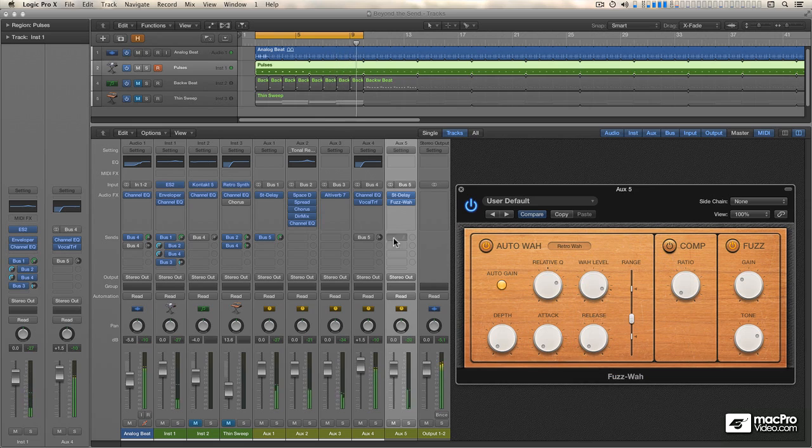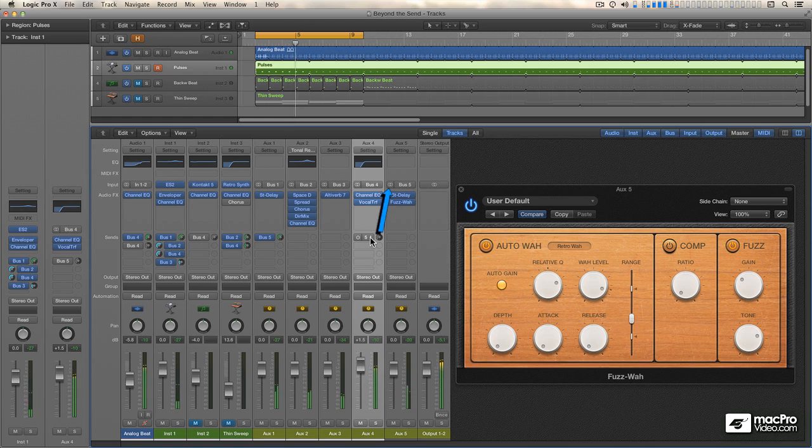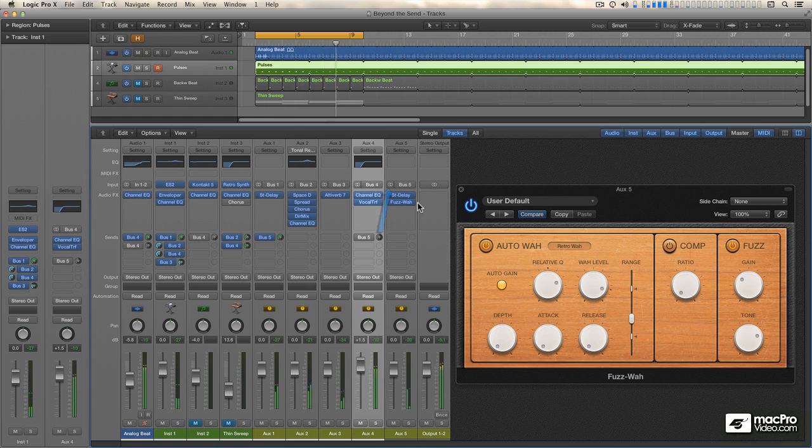And finally, let's go back to the aux that's hosting the vocal transformer. This also has a Send on it, sending signal to this combination of delay and fuzz wah. And a really kind of funky rhythm develops when I send that Robotize note into this delay.